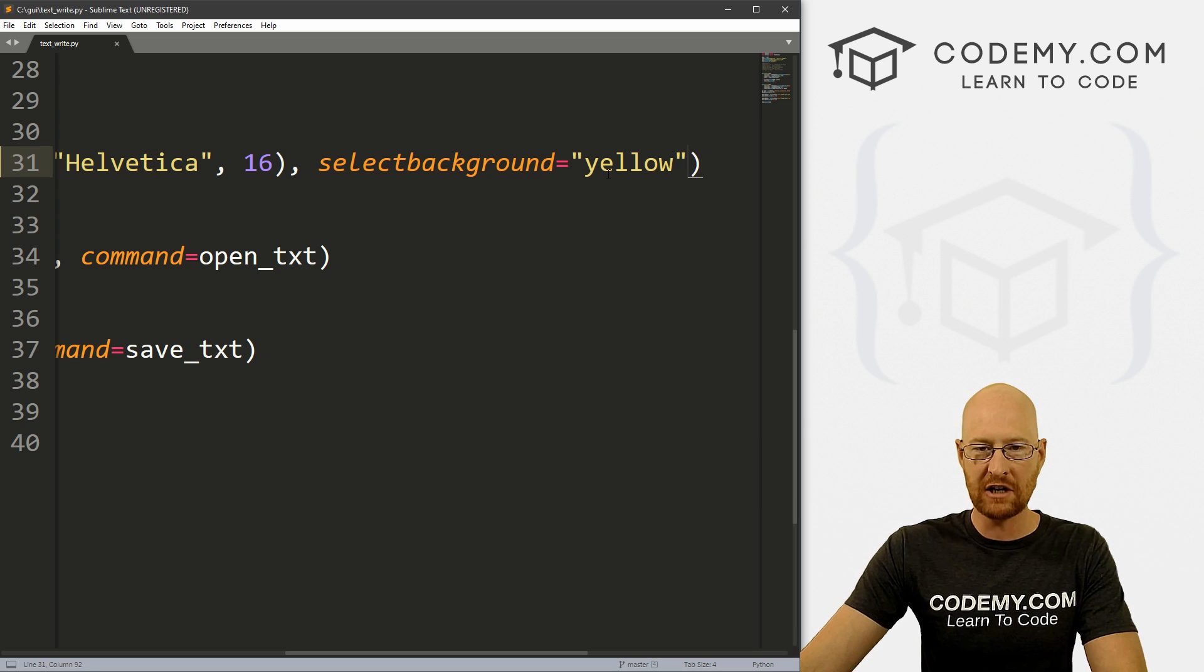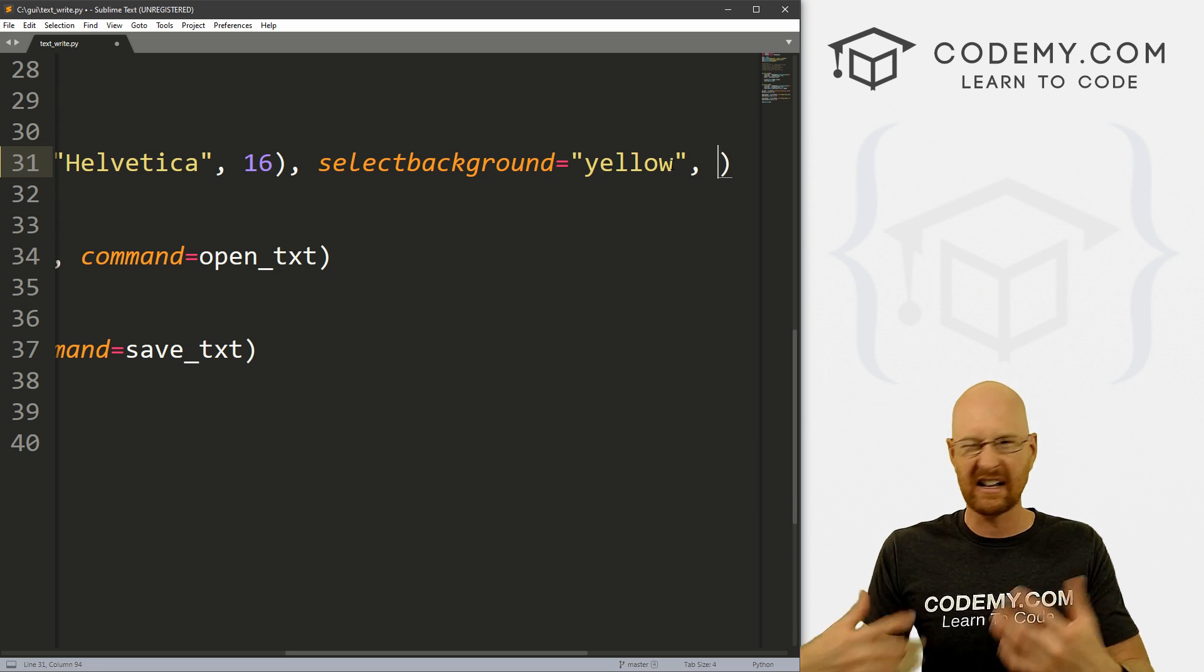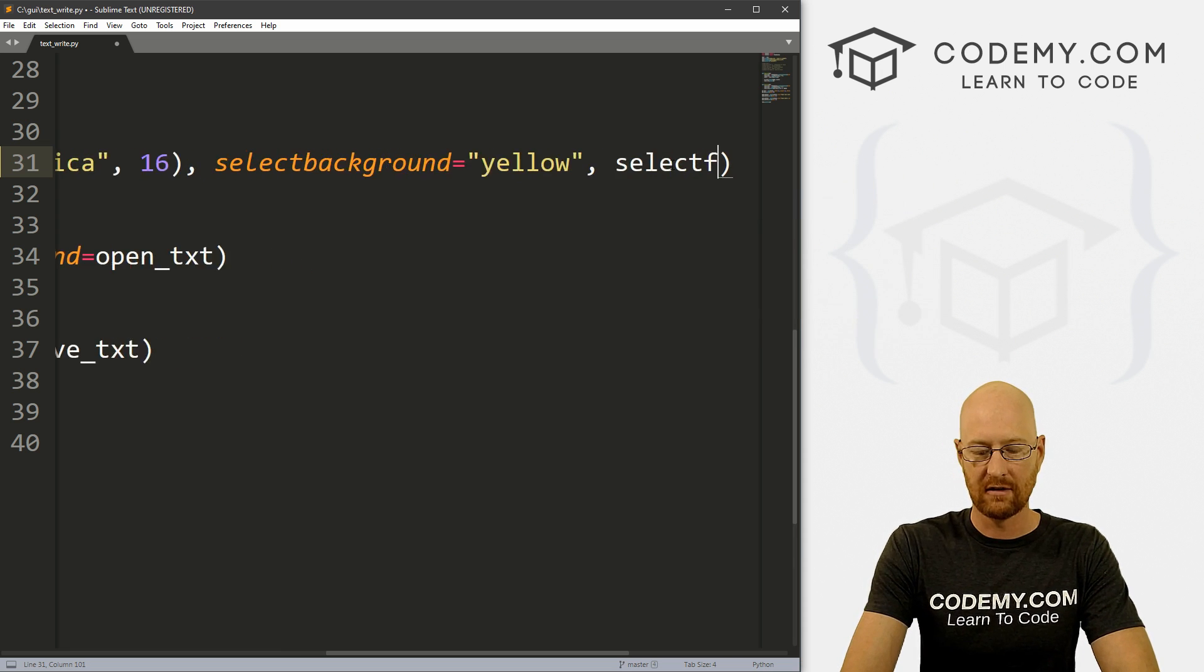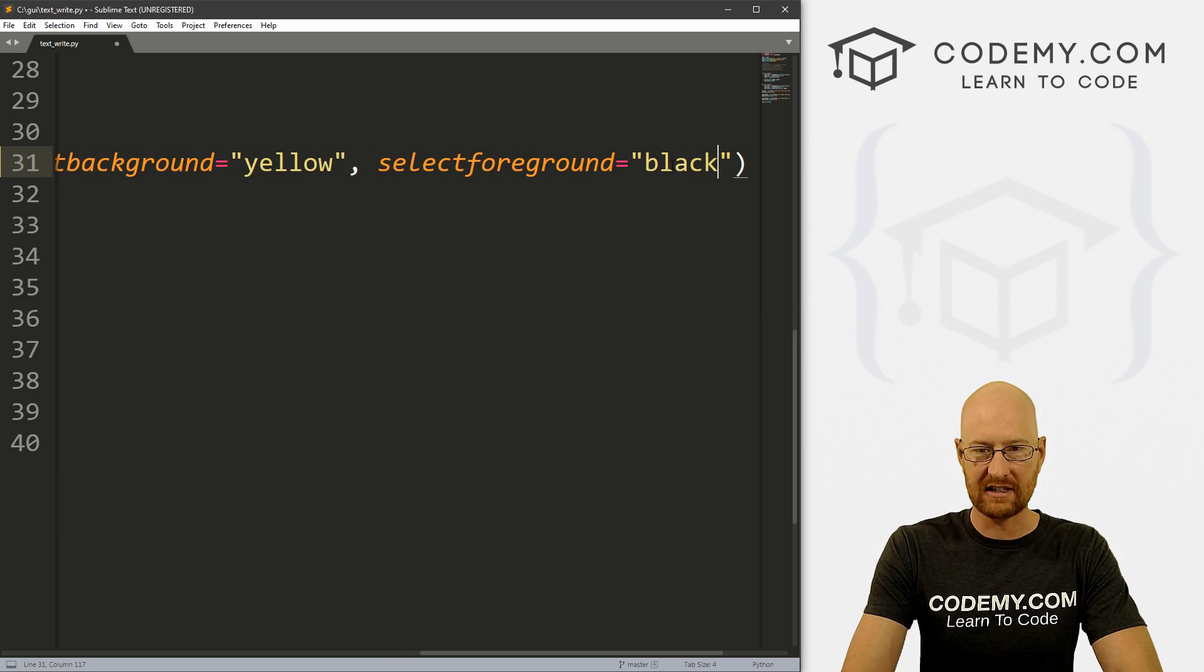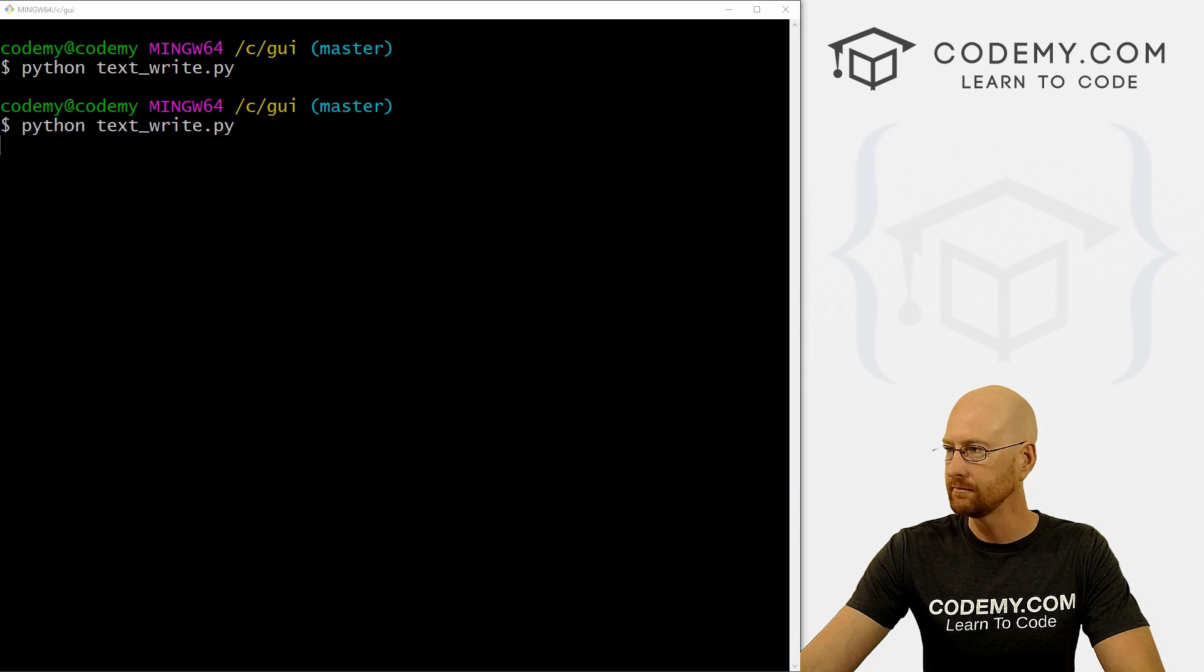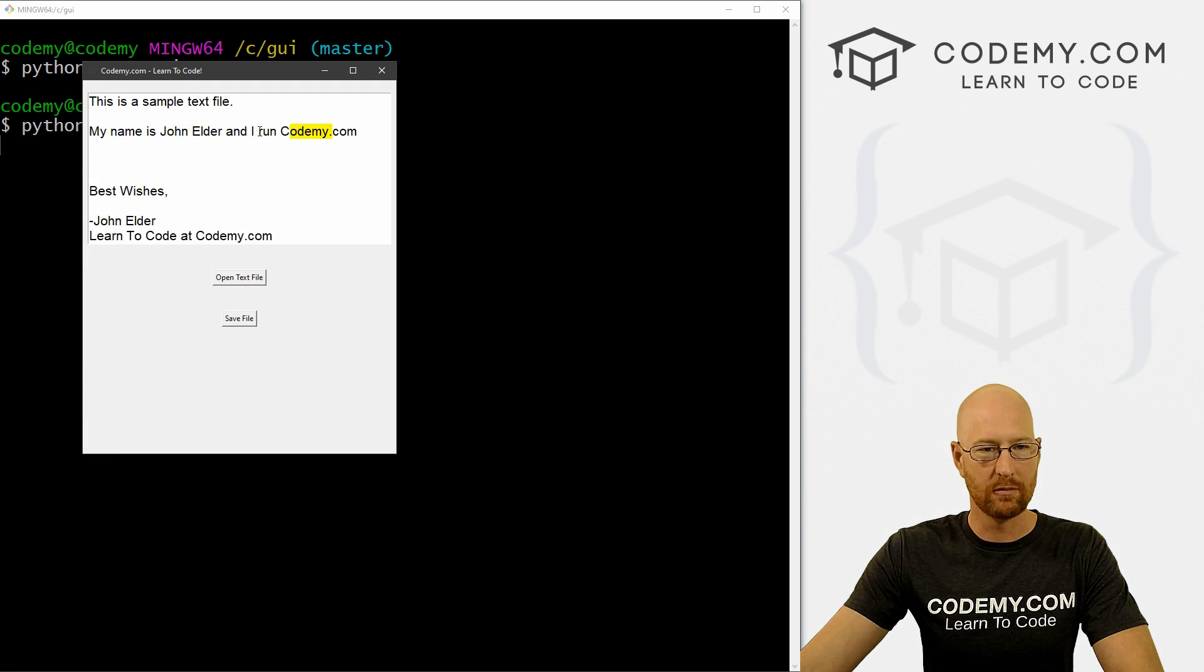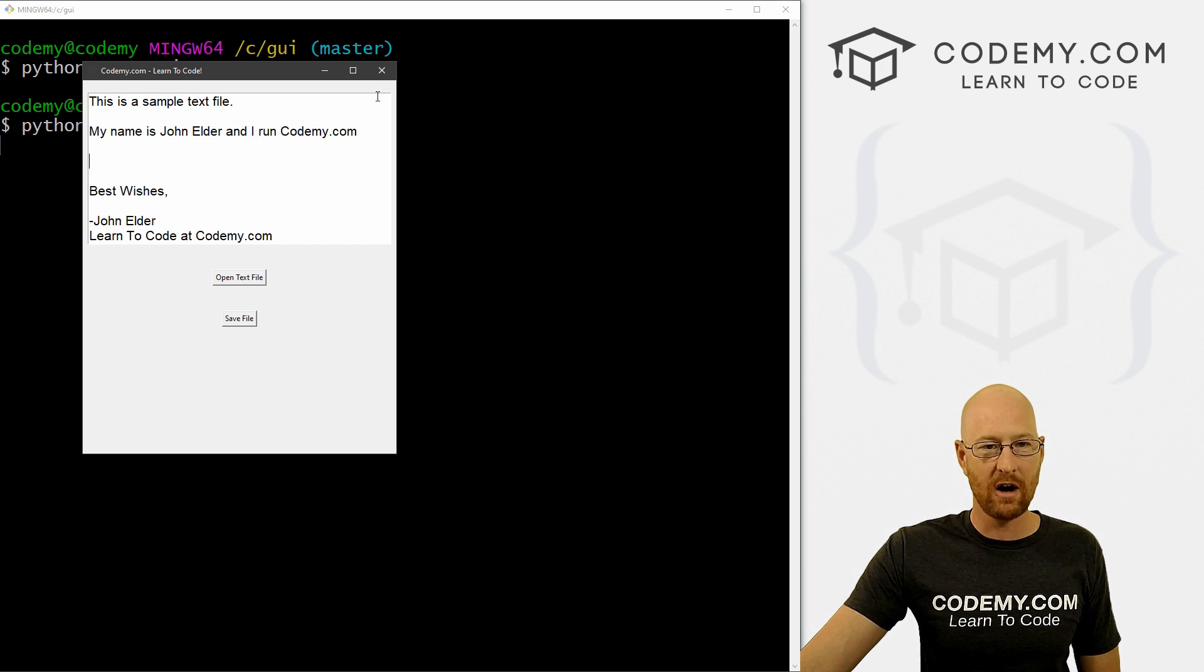Let's close this and head back over to our code. To change that, just like before it was the select background, text is almost always foreground color, so we just change the select foreground and we can set that equal to let's say black. Let's go ahead and save this and run it and make sure that worked. So open our text file, highlight this and boom, now it changes black. So super easy, really nothing to that.